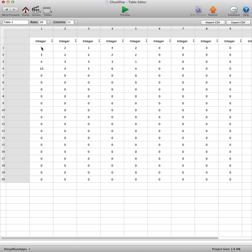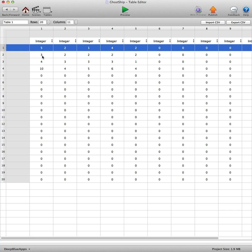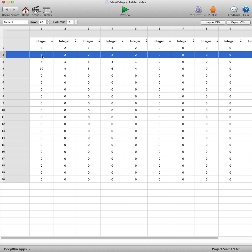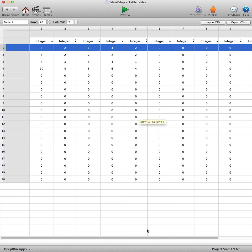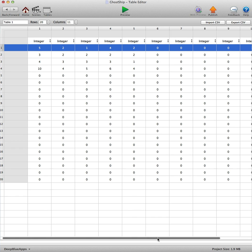Now this number here just says how many of that particular type of ghost you want to appear on level 1. So row 1 is level 1, row 2 is level 2, and so on. The way it's set up here, you can see we've got five enemy type 1 ghosts, two enemy type 2 ghosts, one enemy type 3, four for four, and two enemy type 5 ghosts.